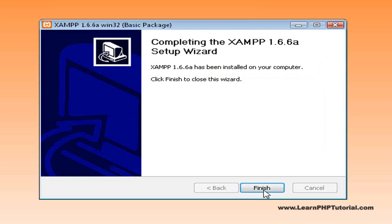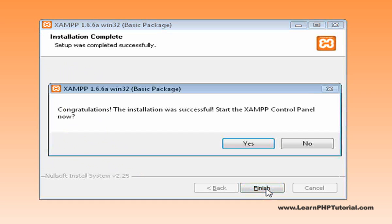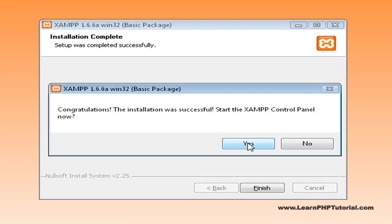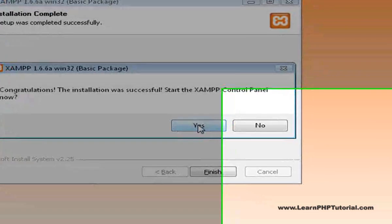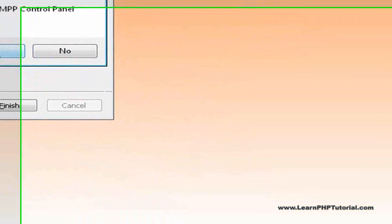Now wasn't that easy. Click Finish to close the installer. We're given the option to start the Control Panel now, so let's do that by clicking Yes.